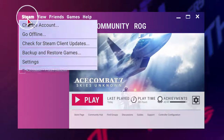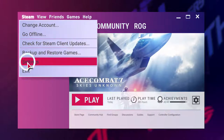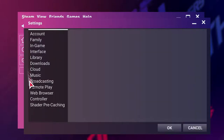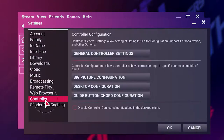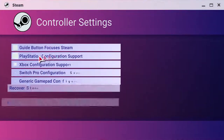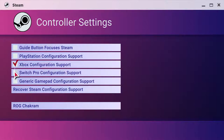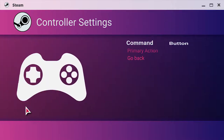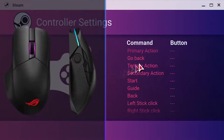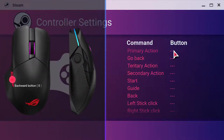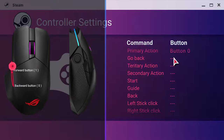Second, follow the below instruction. Third, set button 0 to 3 to each command by clicking mouse buttons.